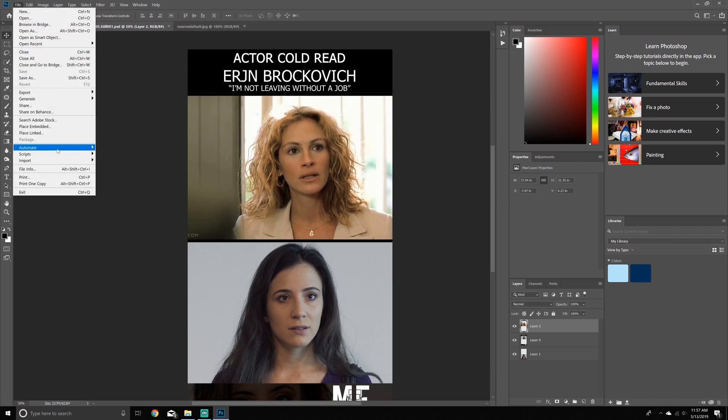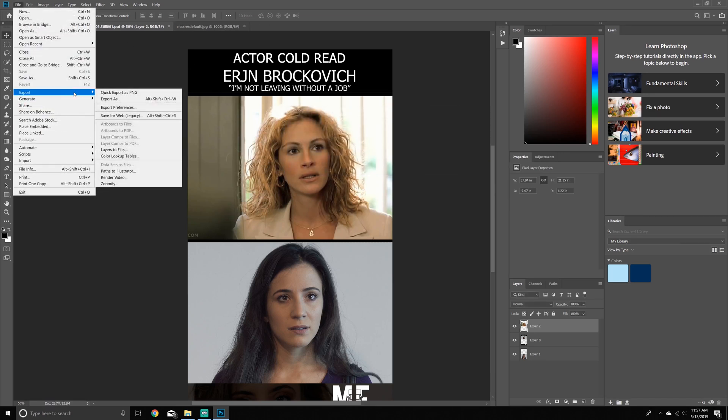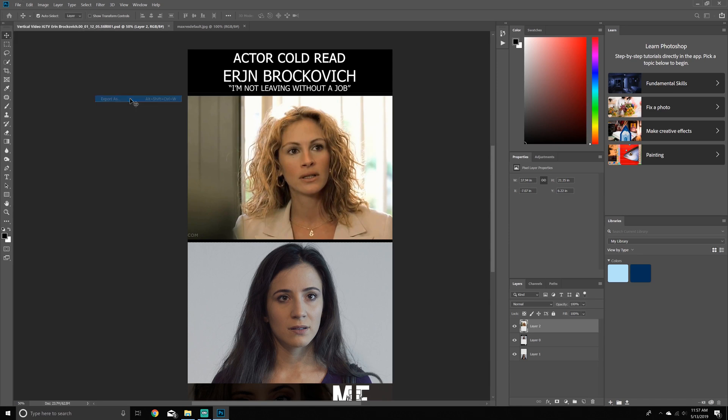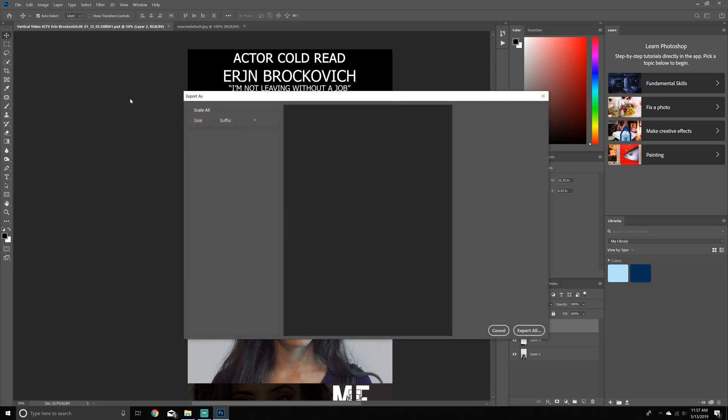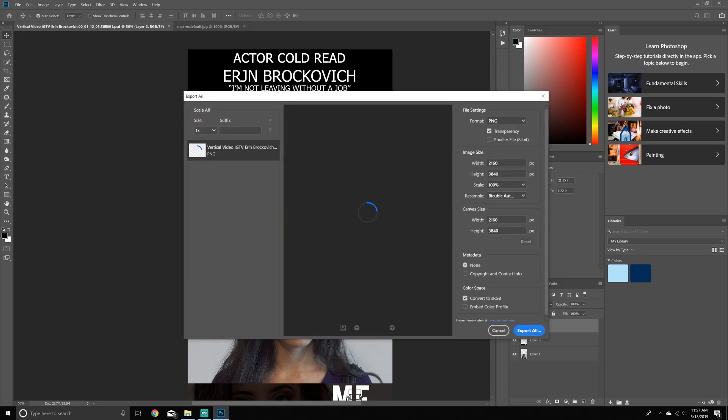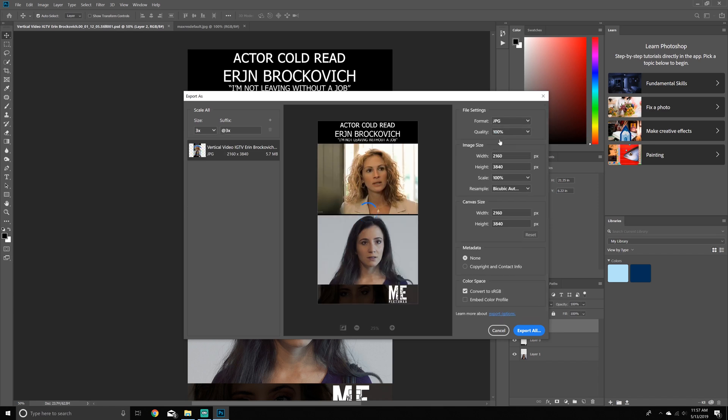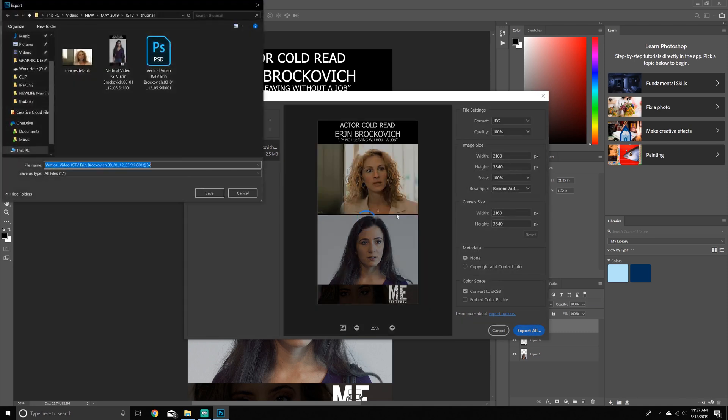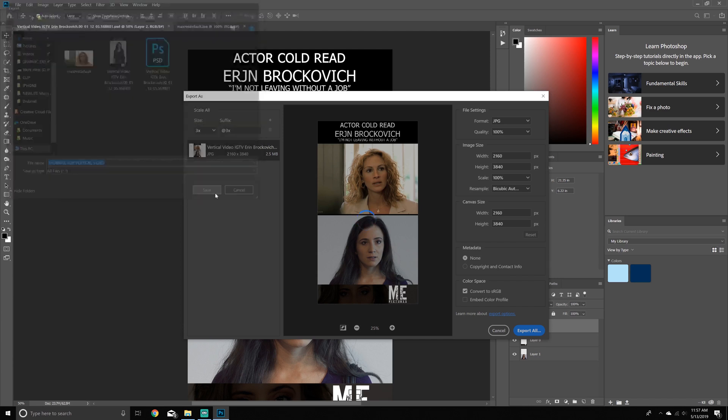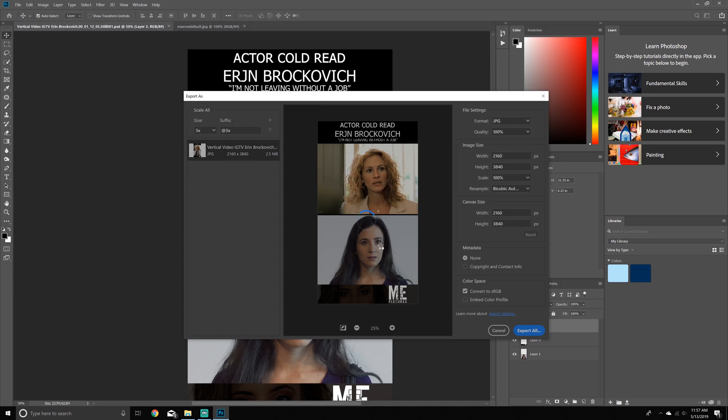Okay. It's now my, now I'm going to say export and export as, and this is the settings I like. I like to do it times three, which is max JPEG and leave the settings the same and I'm going to export it. And I just name it, you know, thumbnail for IGTV vertical video and save. So now I just wait until it's saved and that is it.